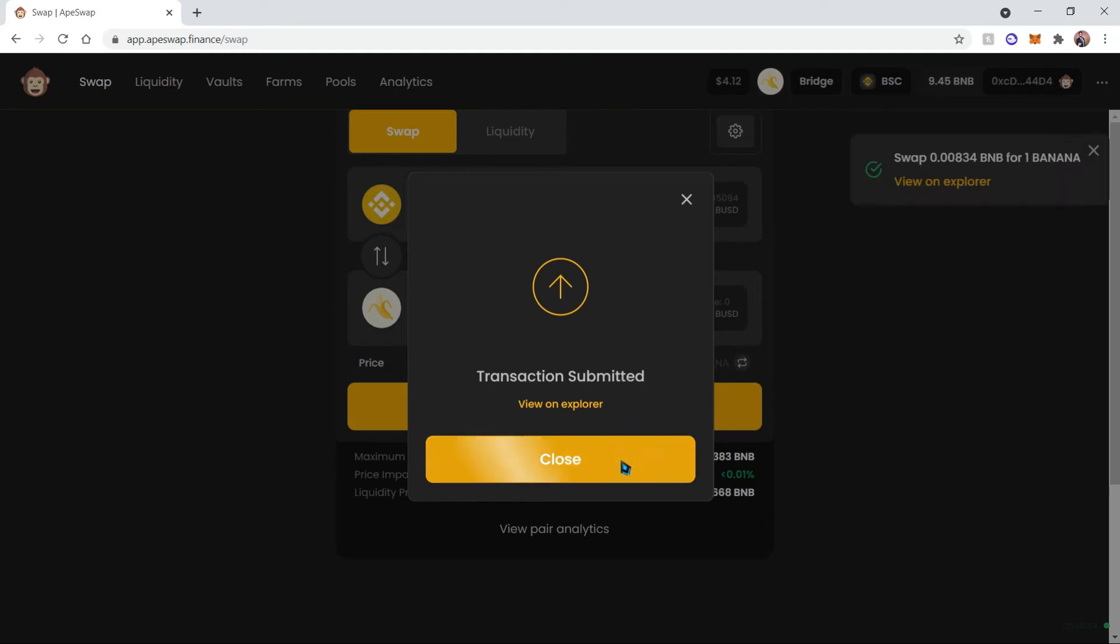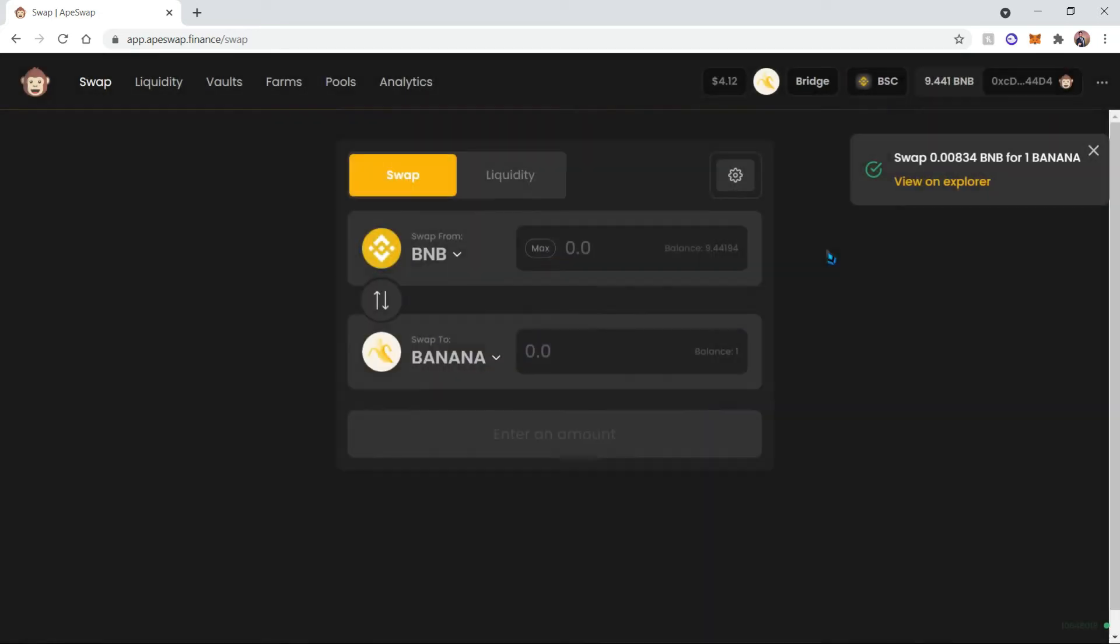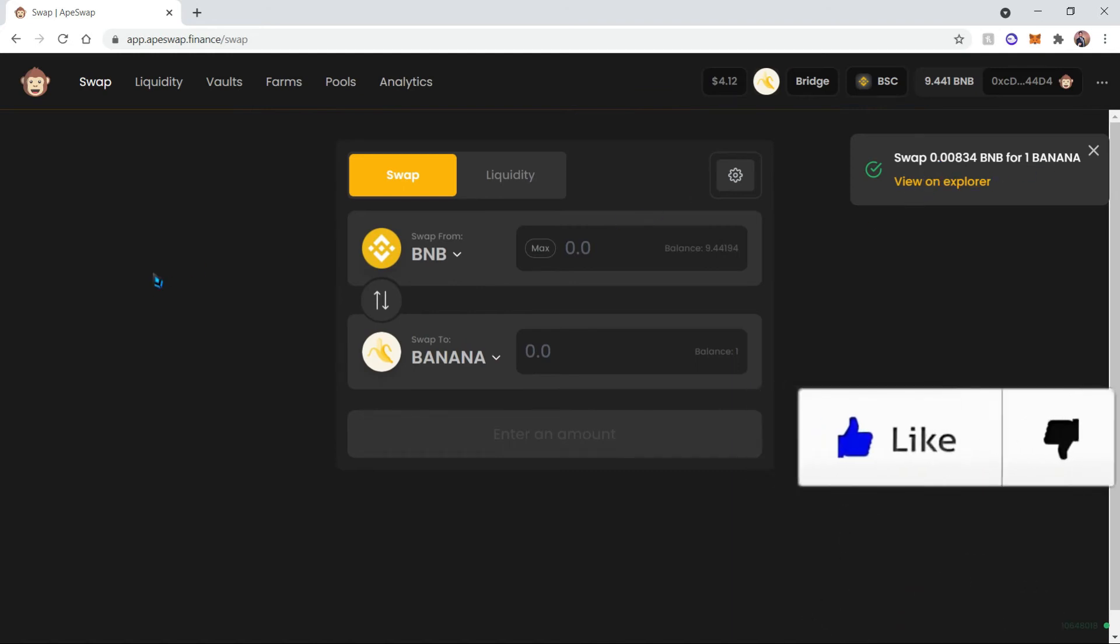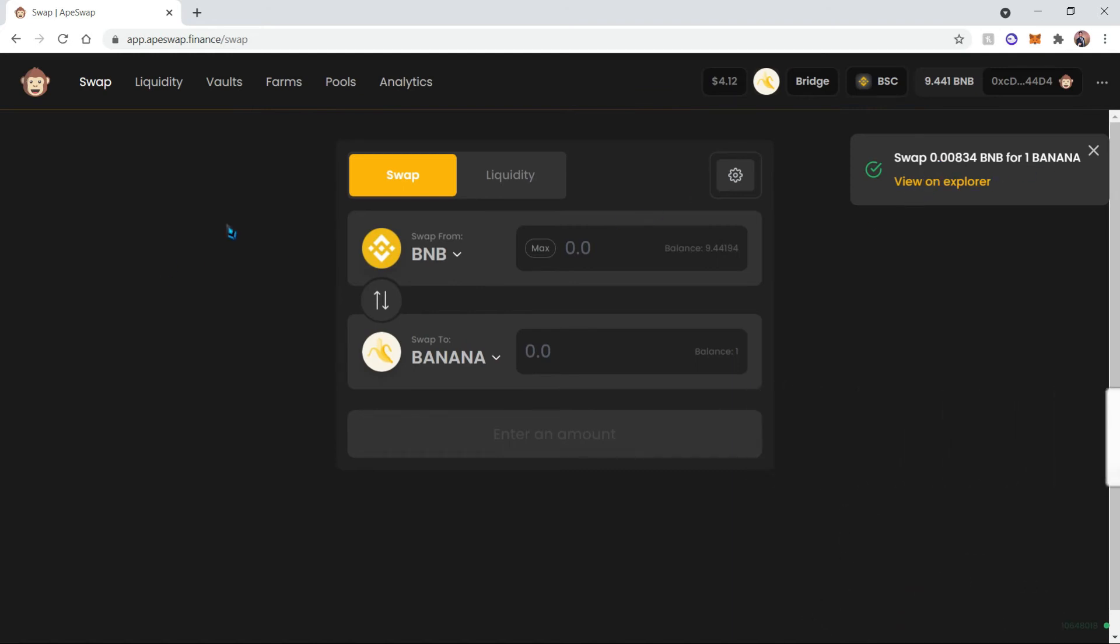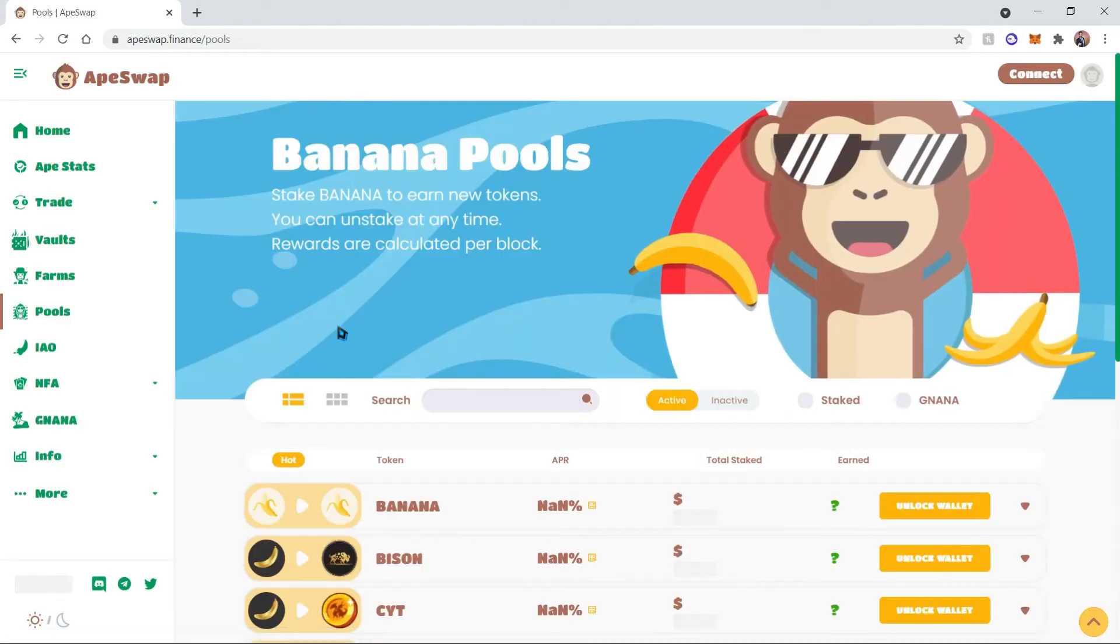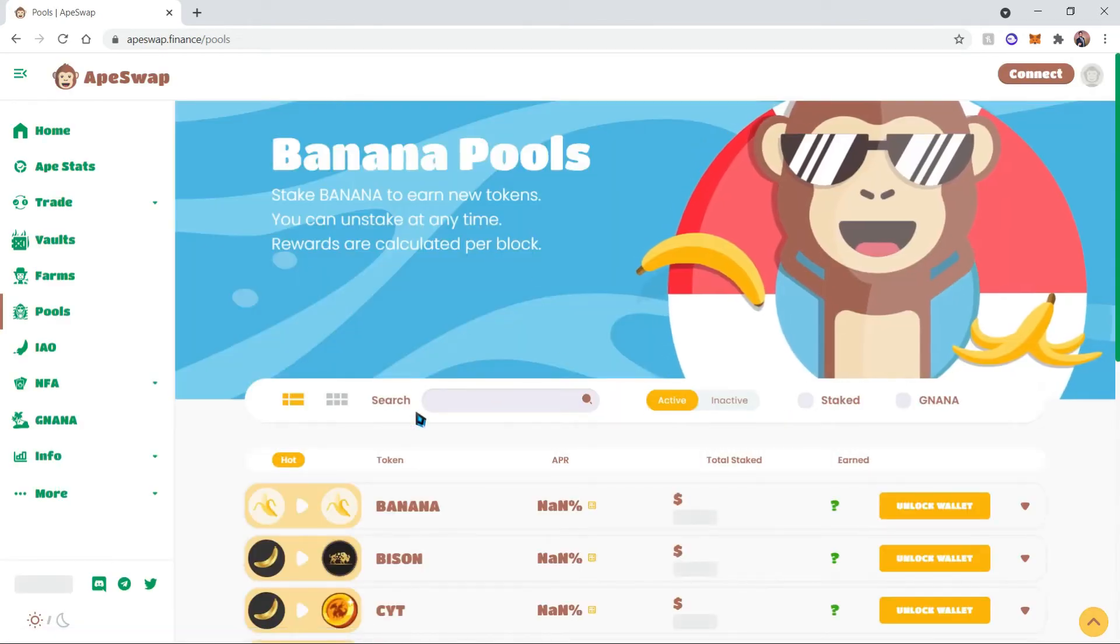And we can see over here that our transaction was processed. So now let's stake our banana. We can do this in two ways. The first way is via the pools, so over here we see the pools.